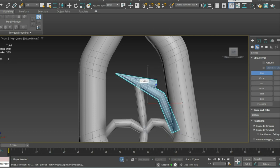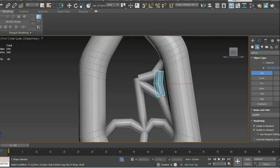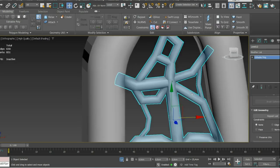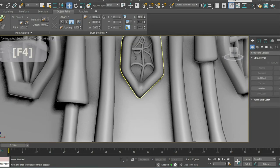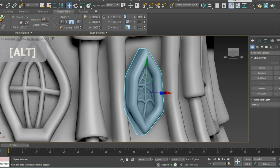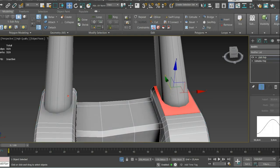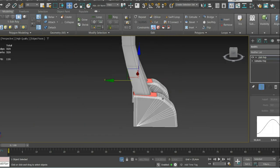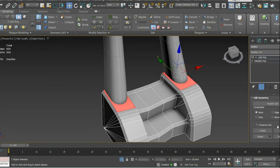For this window I make a special frame that resembles some kind of a stylized web. Then I simply attach everything together.